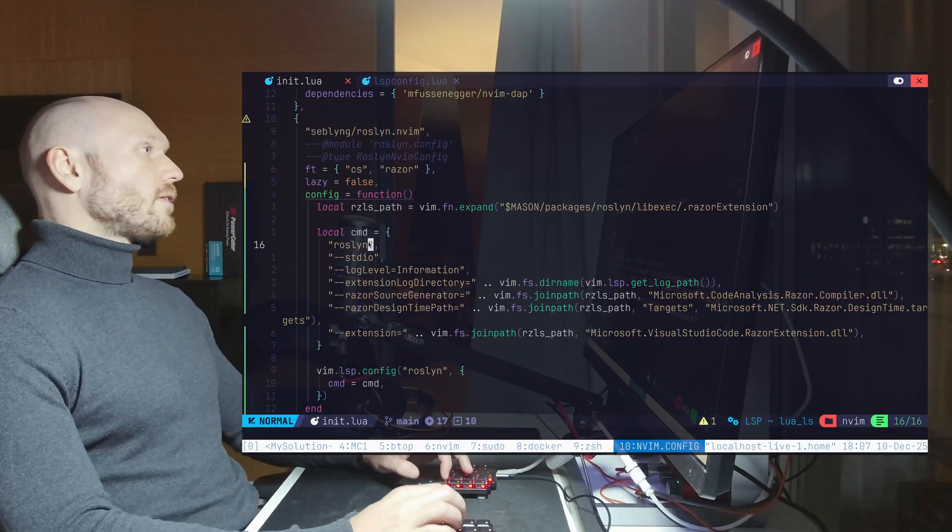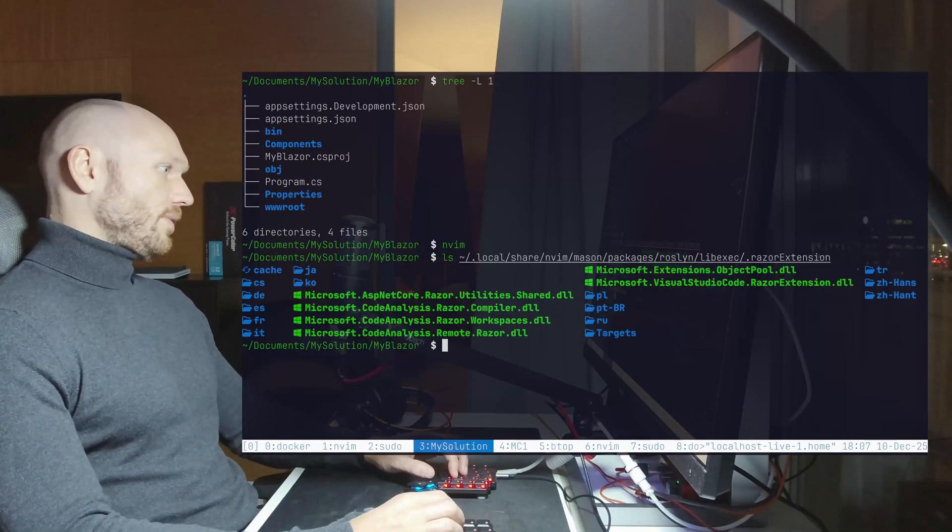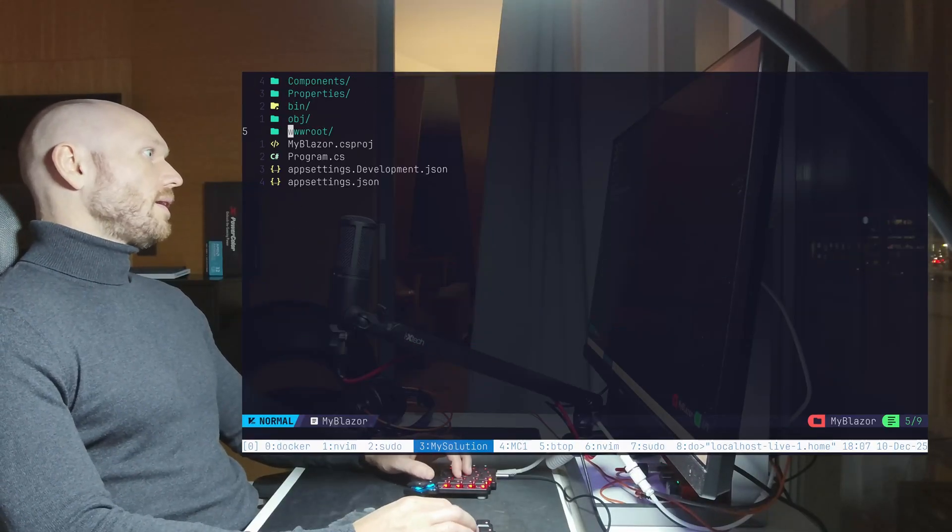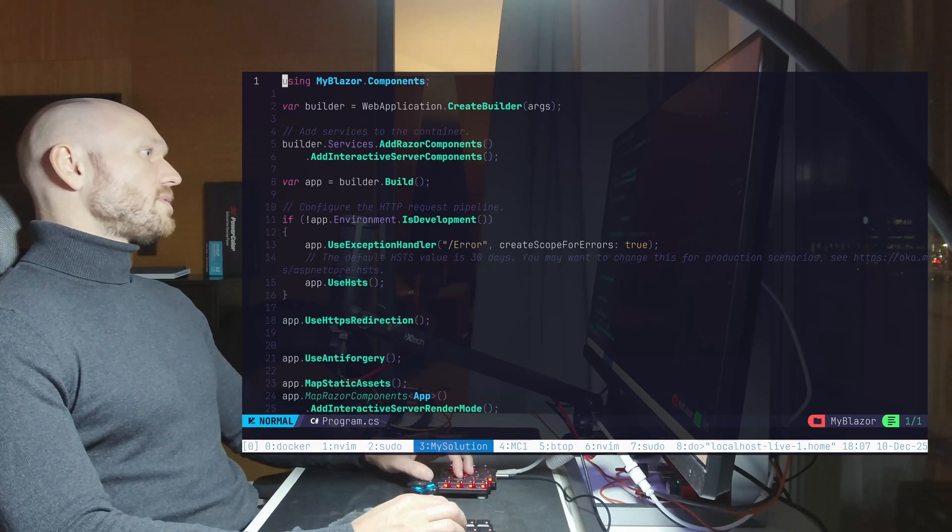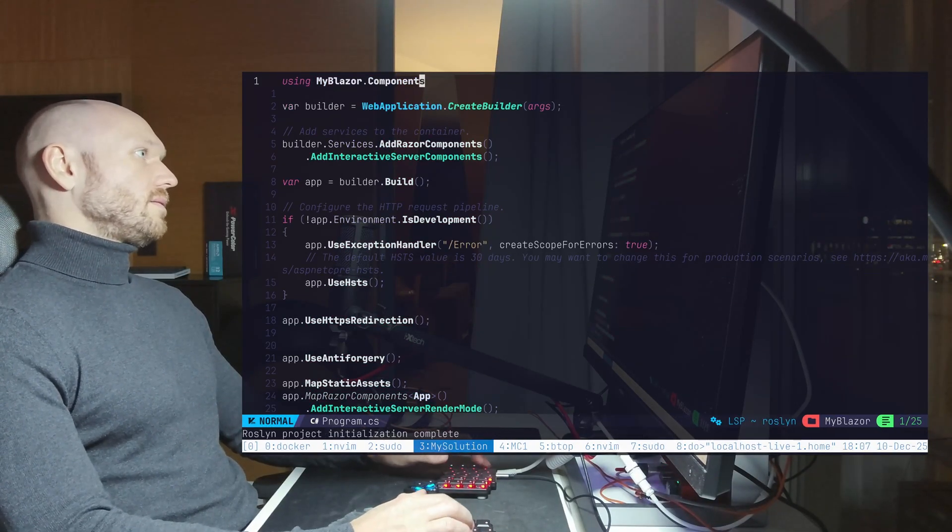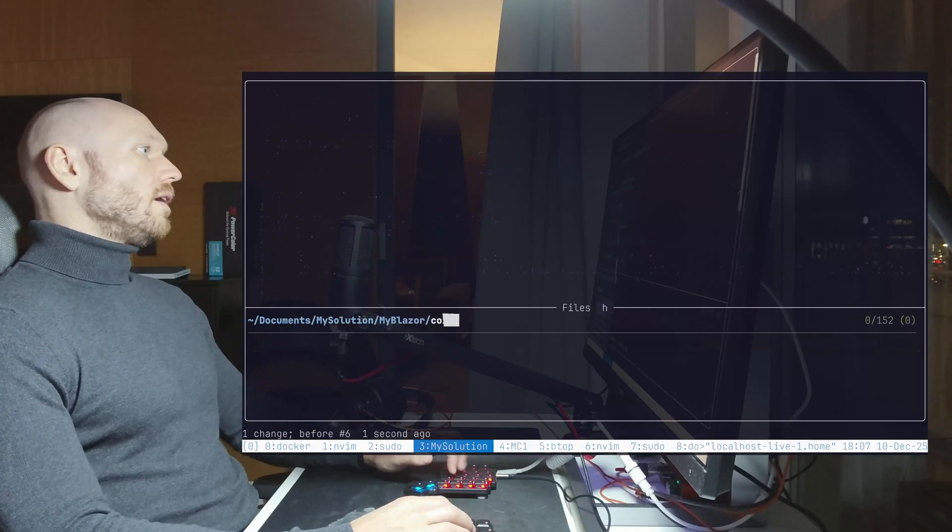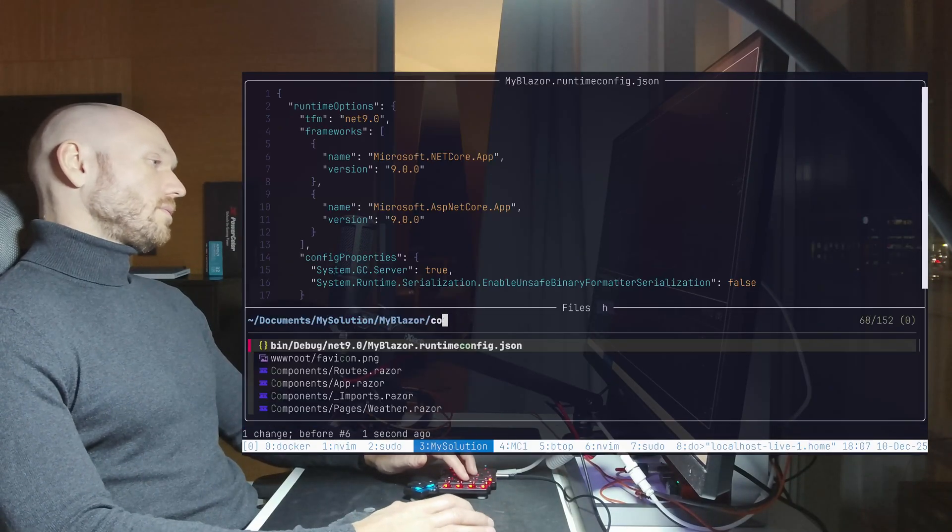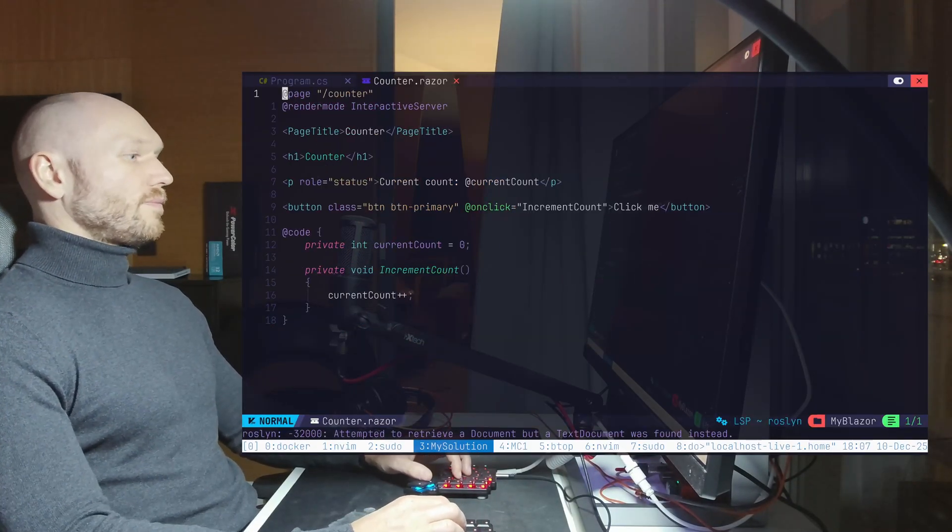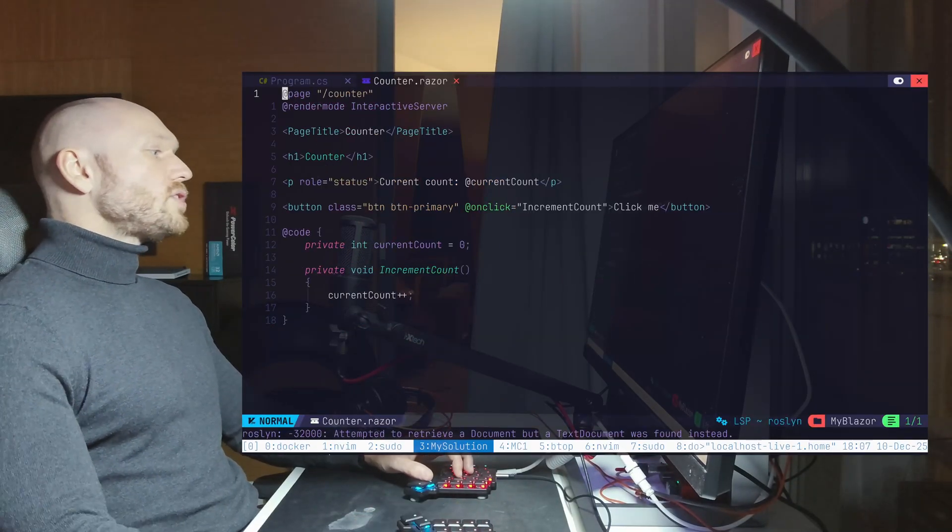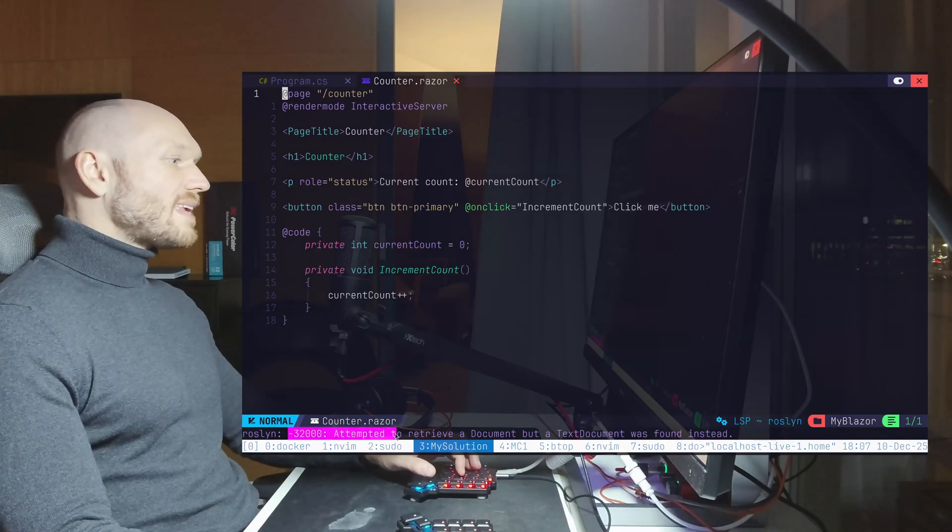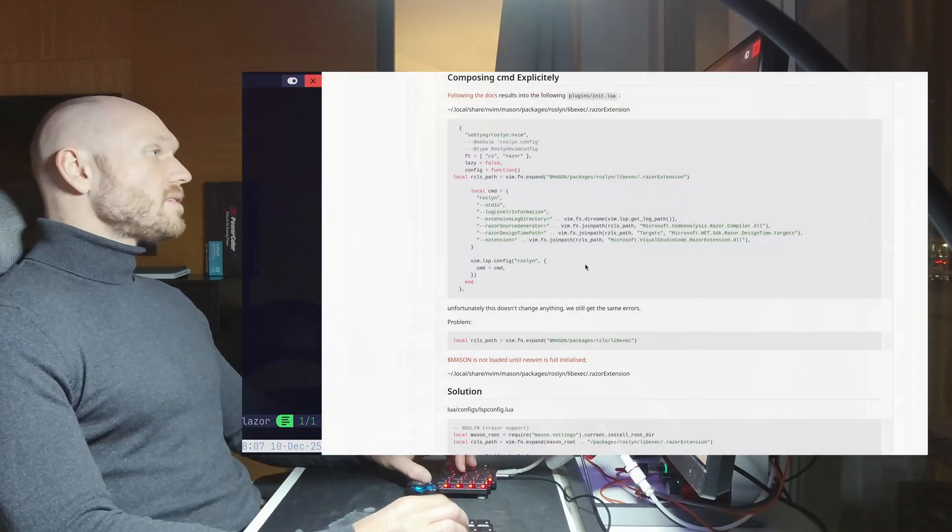So now if I go back to my shard project, open it again, again open the program CS. Everything looks fine. Open the counter. And you see we have the same thing. We get the same error. It didn't change.